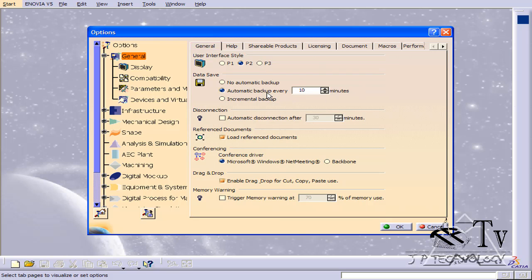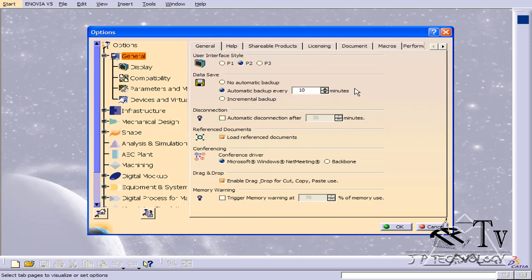I highly recommend having the automatic backup every 10 minutes. It does take a little bit of memory and space, but it's well worth it for the time and agony that you might find down the road. That concludes our tutorial on how to format your CATIA V5.